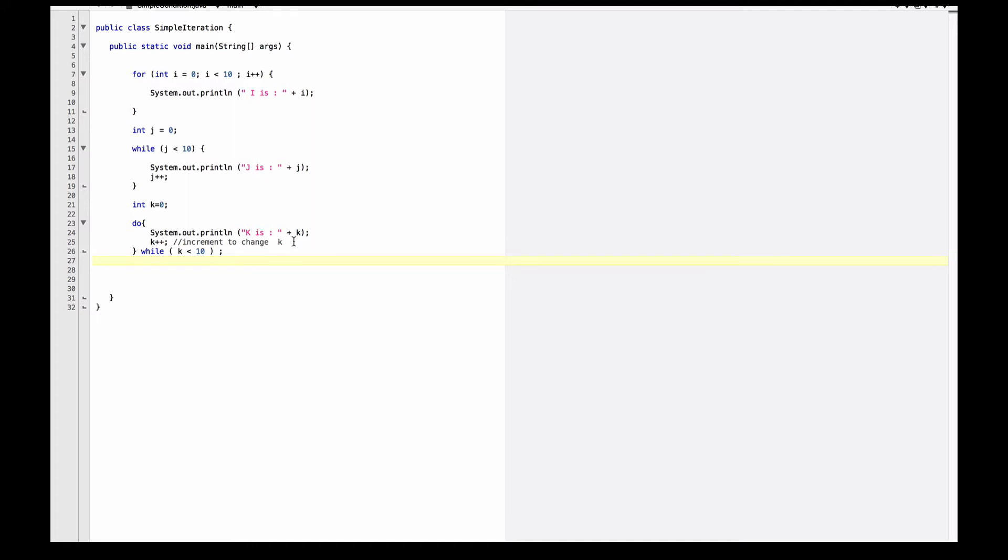You will see that there are two errors, not in the code that I have here, but in the code that is available for you to download. Again, to start testing your ability to do debugging. In this case, you will have syntax errors that will occur.